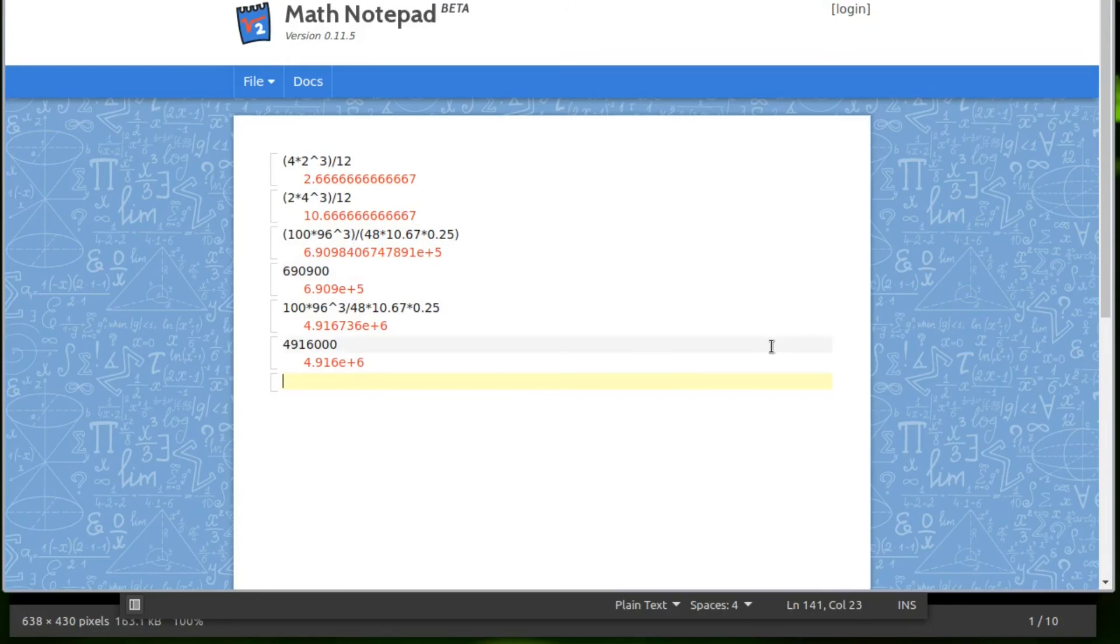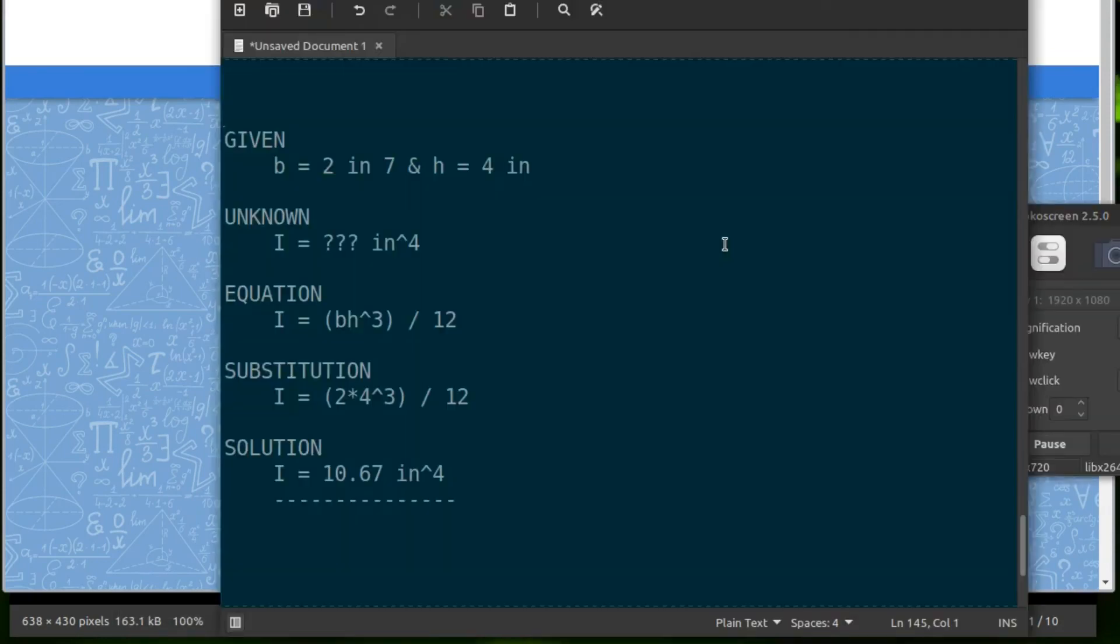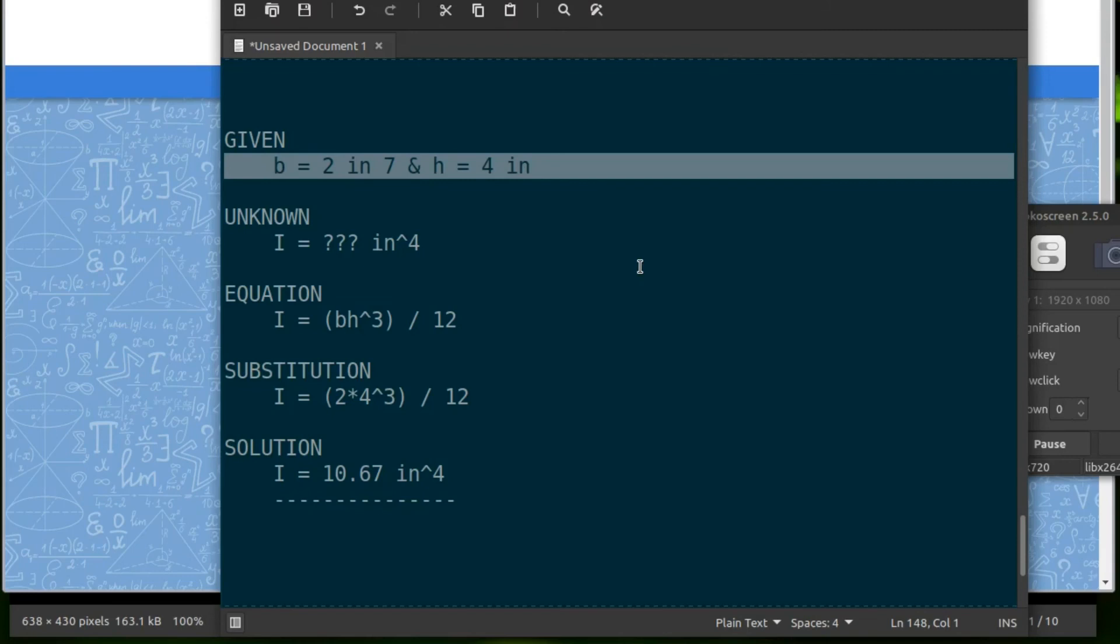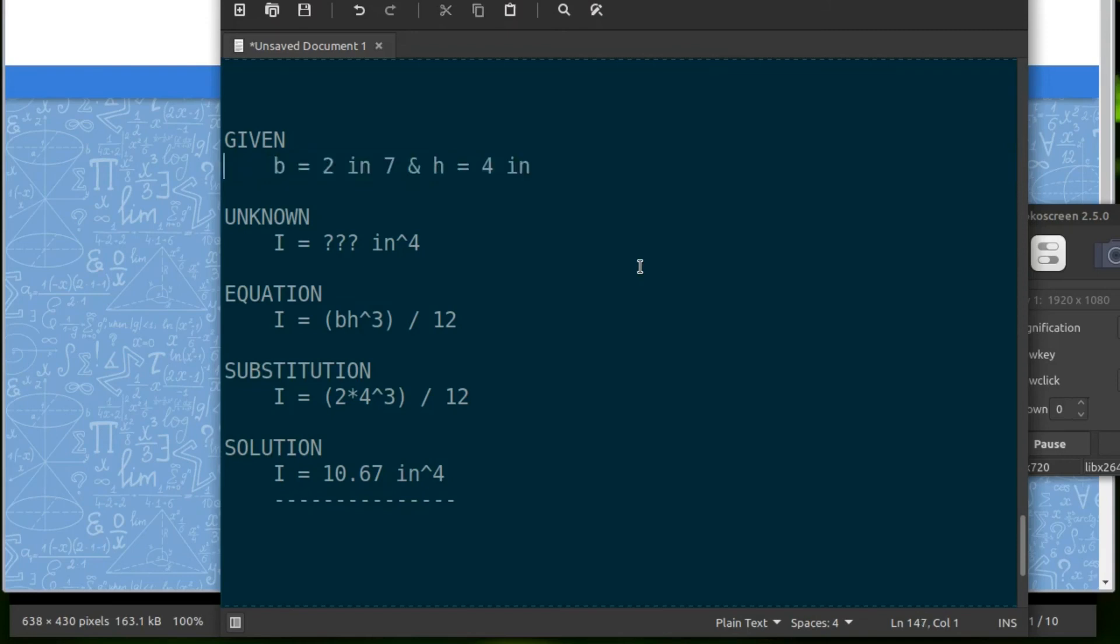So this will support you in the practice problems I'm going to give you. So I expect you to, on paper, write down what is given. So you list what the problem states. So in this case, we have that the base is 2 inches and the height is 4 inches.